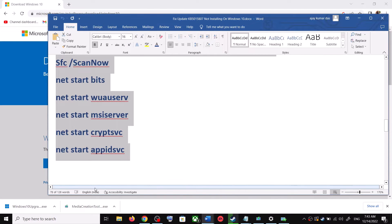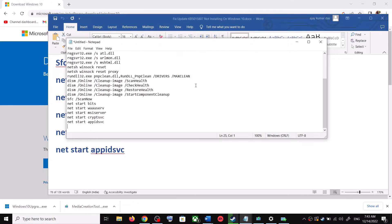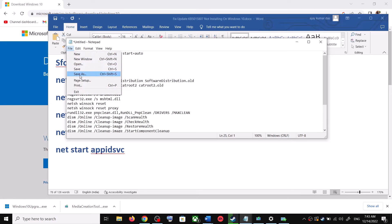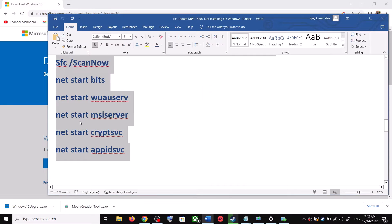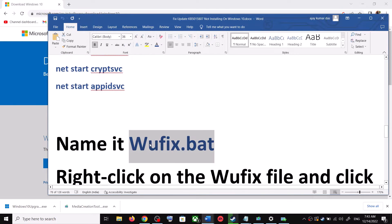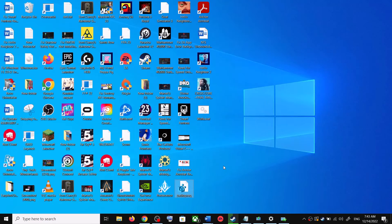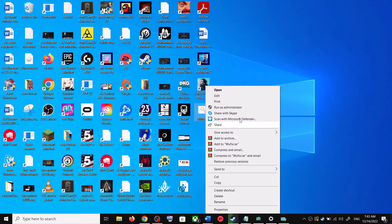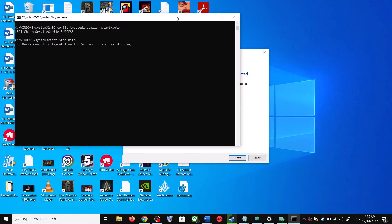Open Notepad by typing 'notepad' in the Windows search box. Paste all the commands into Notepad, then go to File and click Save As. Set the location to Desktop, name the file 'wufix.bat', and for Save As Type select All Files. Click Save. Go to Desktop, right-click on wufix.bat, and click Run as Administrator.